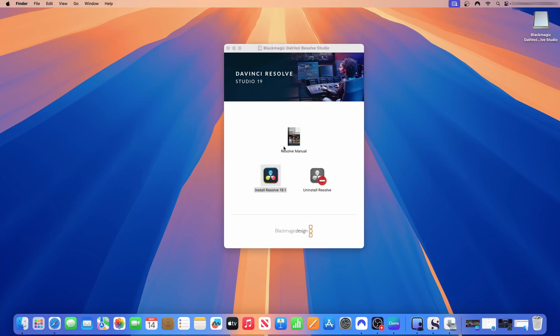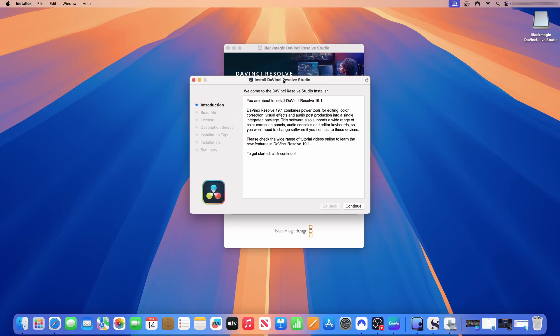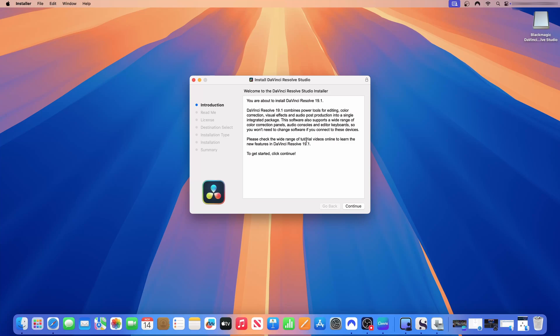Rosetta is installed. Now it has taken us to the dialog page for installing DaVinci Resolve. You are about to install DaVinci Resolve 19.1. It combines power tools for editing, color correction, visual effects, and audio post-production into a single integrated package. This software also supports a wide range of color correction panels and audio consoles. You will need to change software if you connect to these devices. It is an all-in-one application like I said.